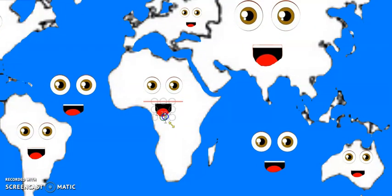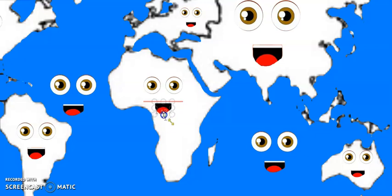I am Africa. I am the second largest continent in the world.